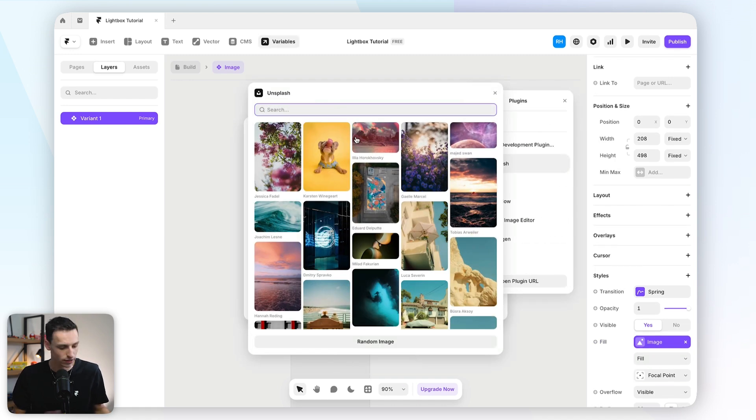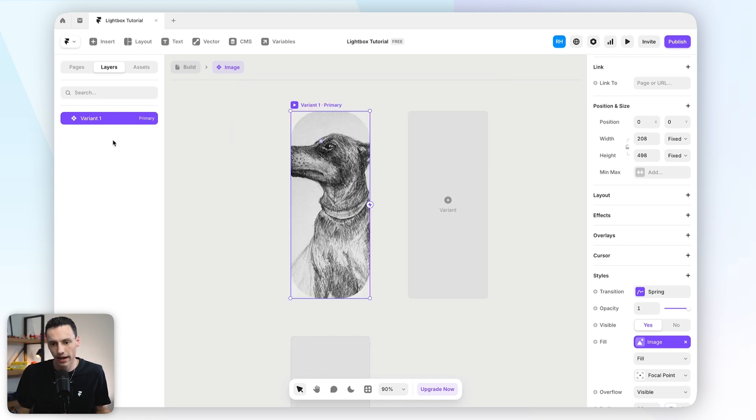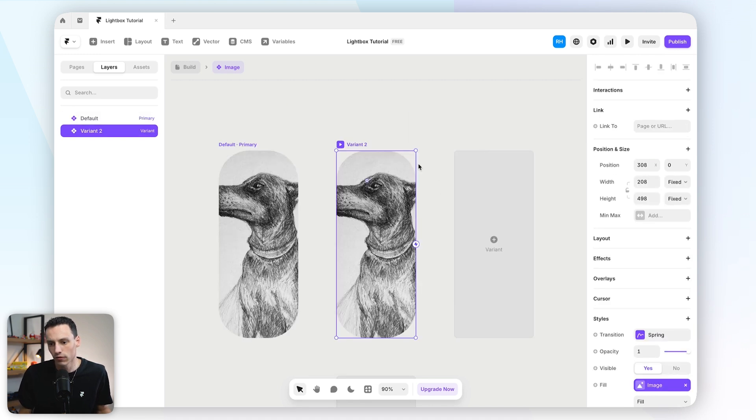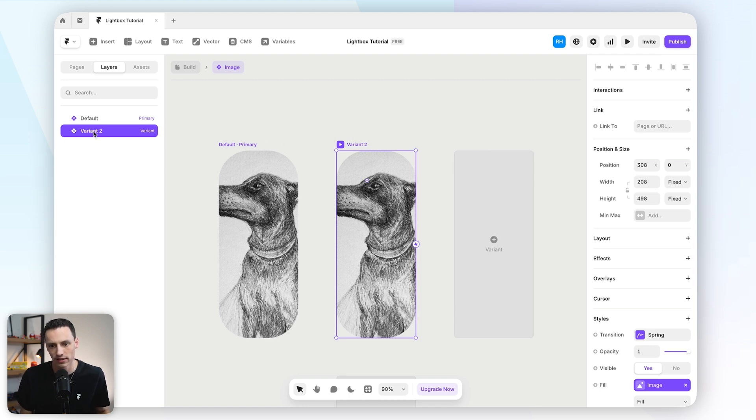Now you will notice because it was already inside a collection list, it's already created a variable for the image. So let's actually go ahead and set a default for this. So let's just find a random image off of Unsplash. Okay, cool. And let's set this as our default state.